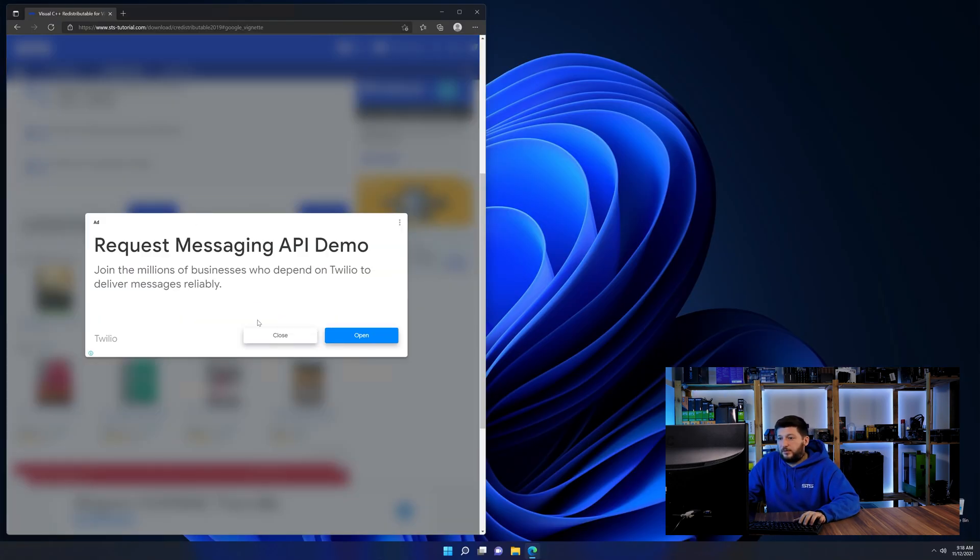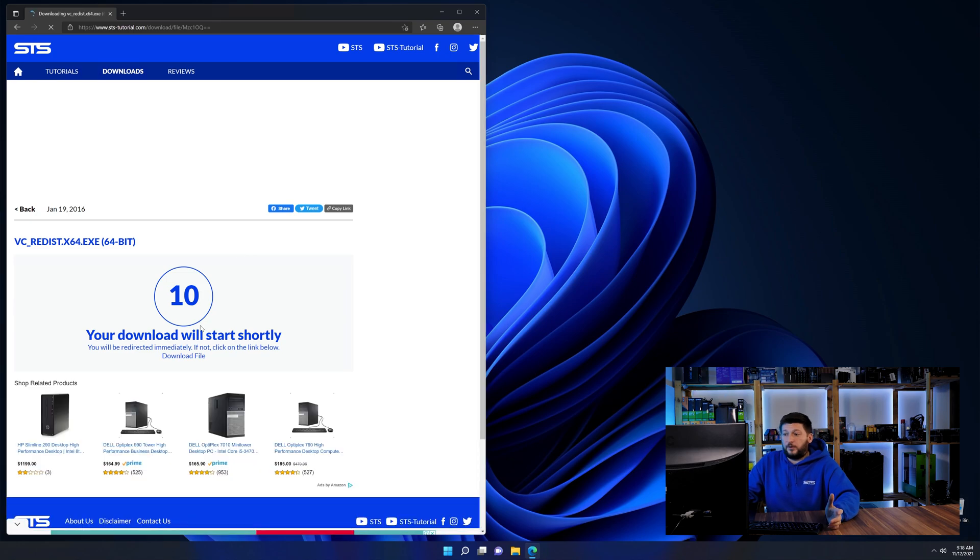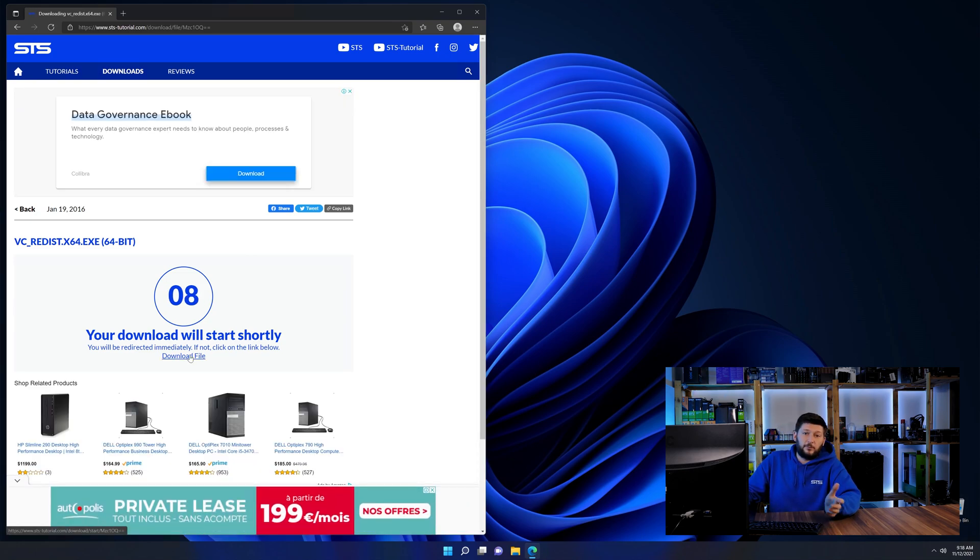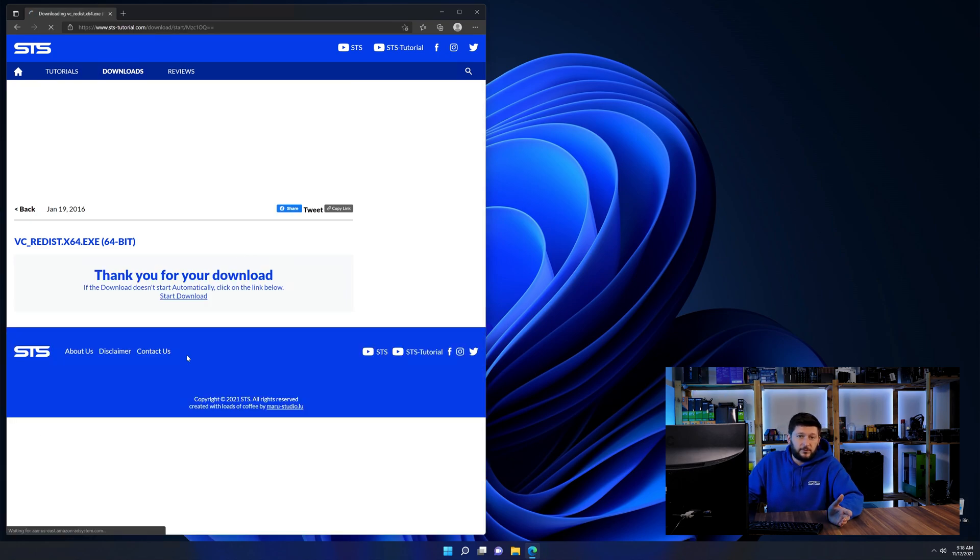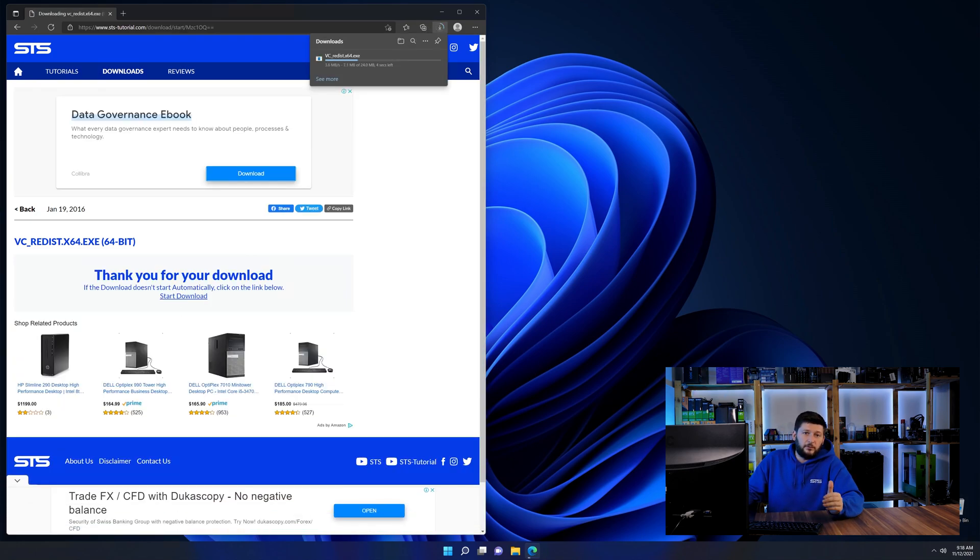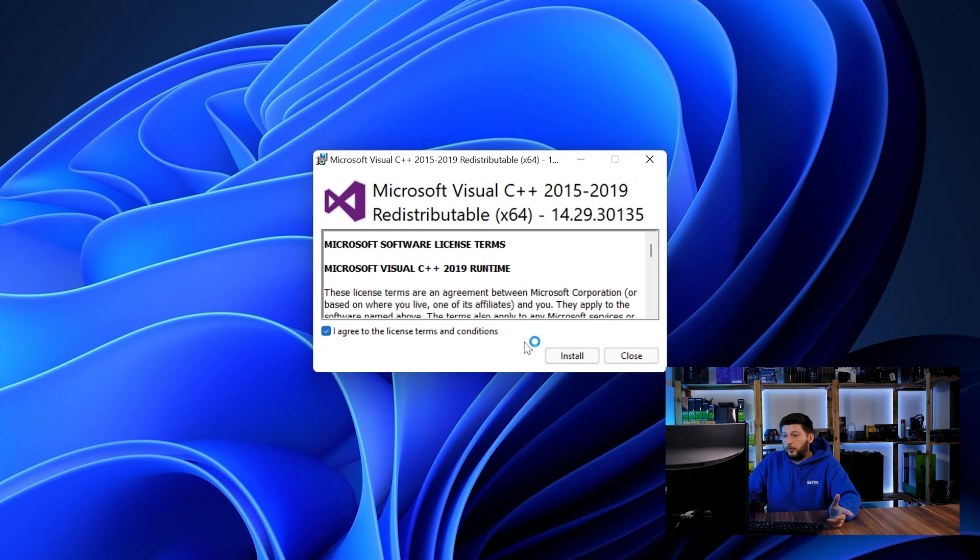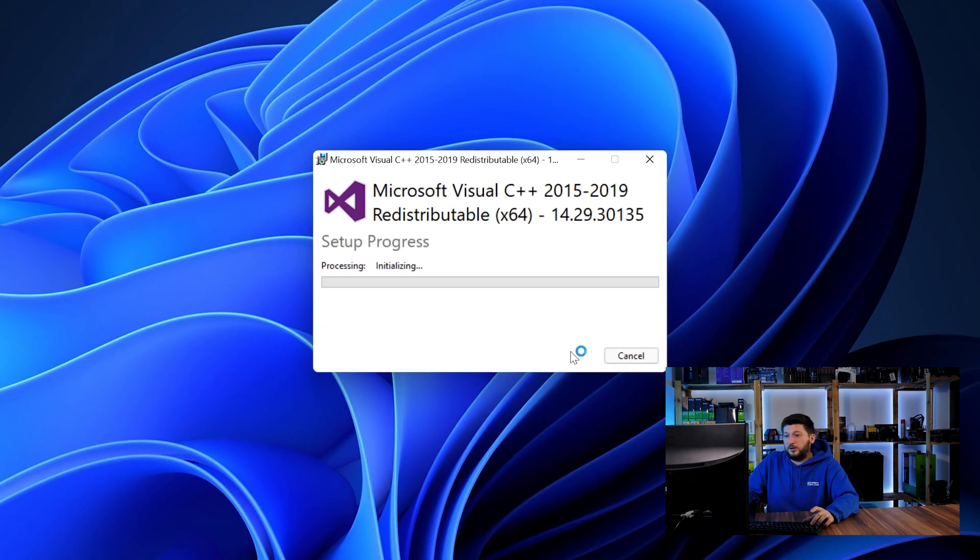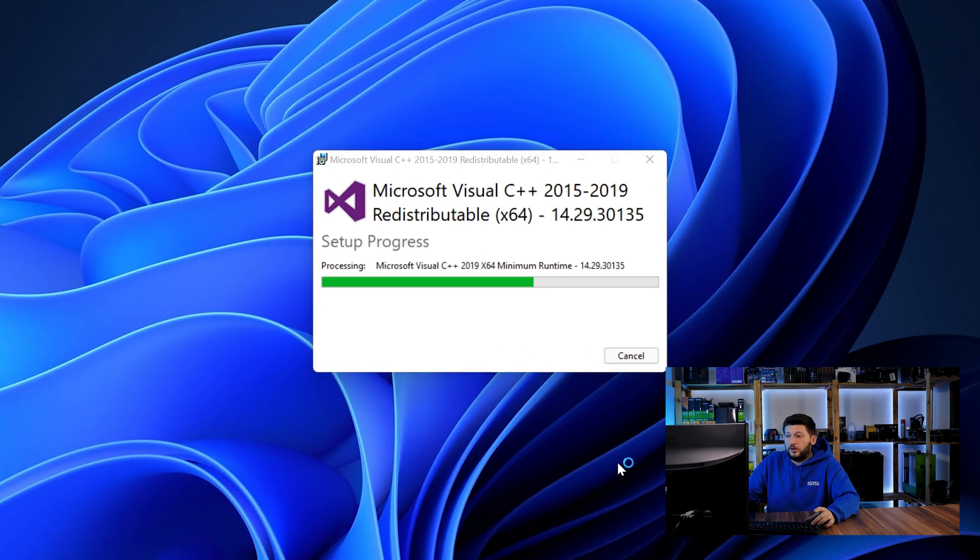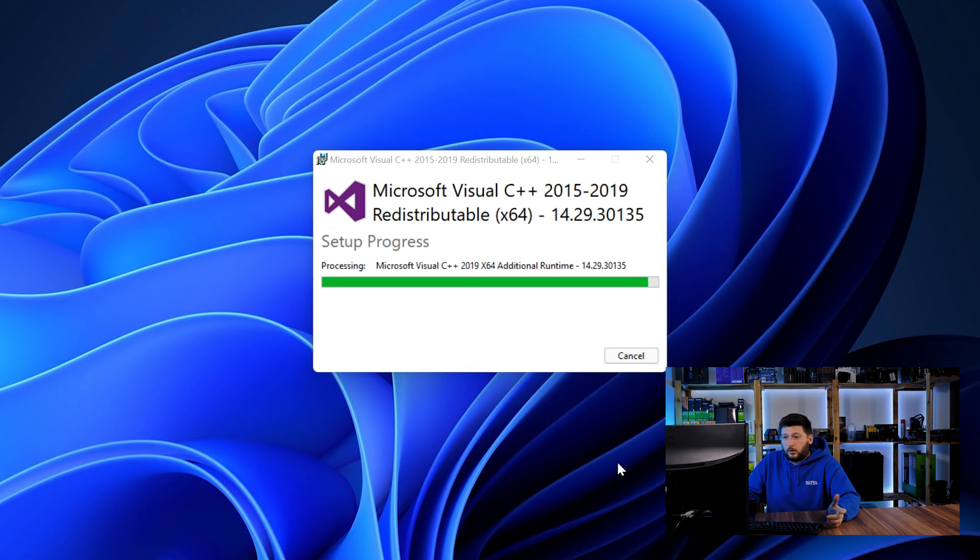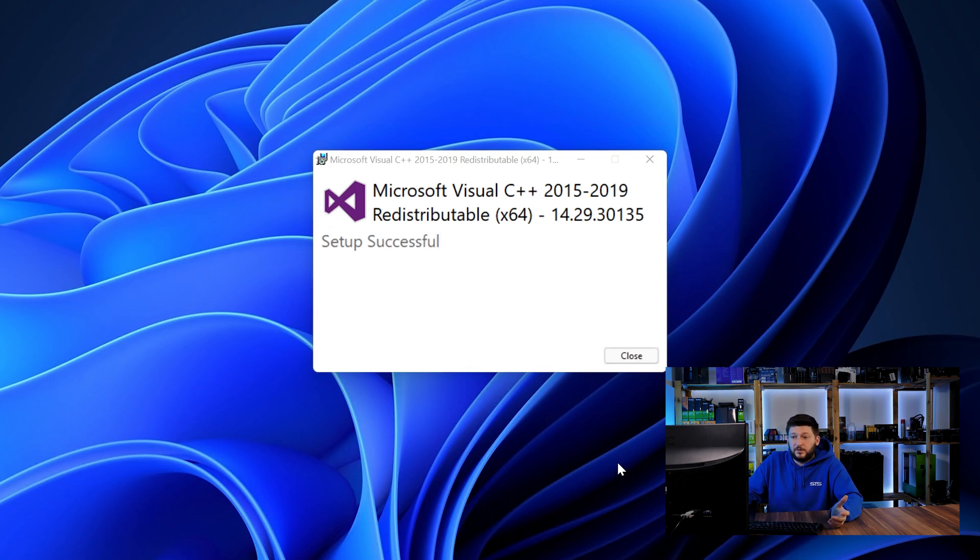And then back on our website, choose the file according to your system, 64-bit for 64-bit users and 32-bit for 32-bit users. Once downloaded, open the installer, check the mark saying I agree, click on install and just wait until the installation is finished.